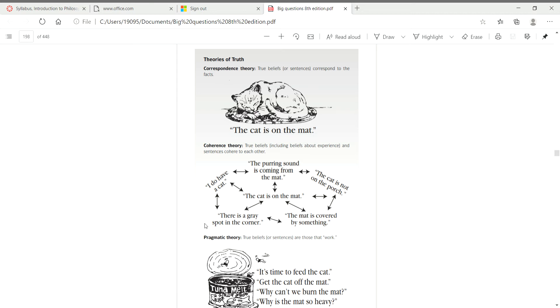Instead I will pose one question for you to answer by the end of the week, and this question will involve this picture that you're looking at. In this picture you have three theories of truth: the first one is the correspondence theory, the second one is the coherence theory, and the third is the pragmatic theory, each having its own interesting illustration.